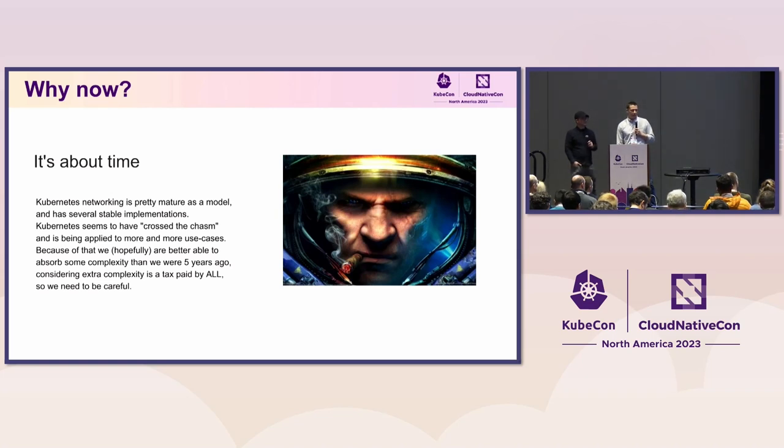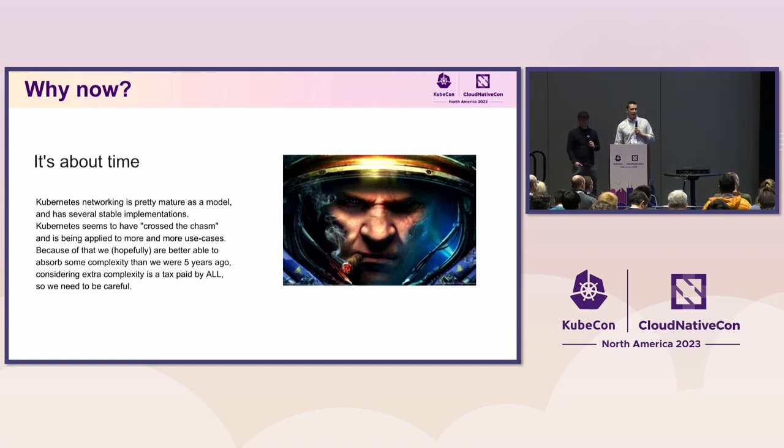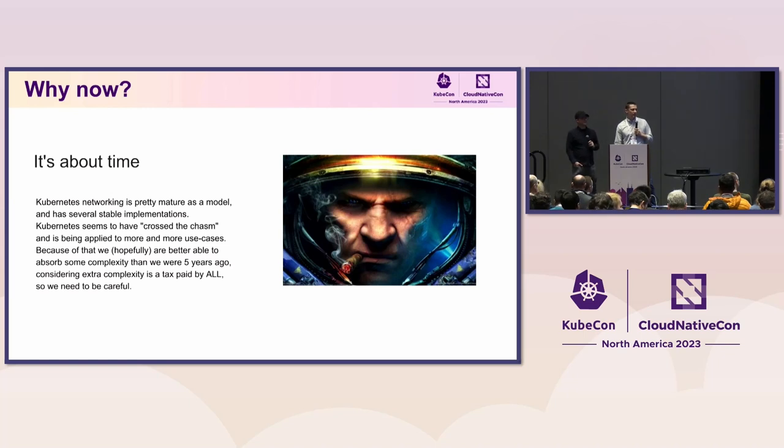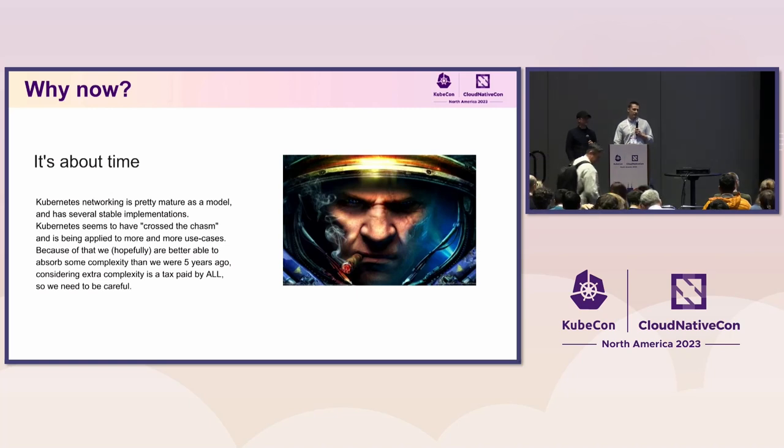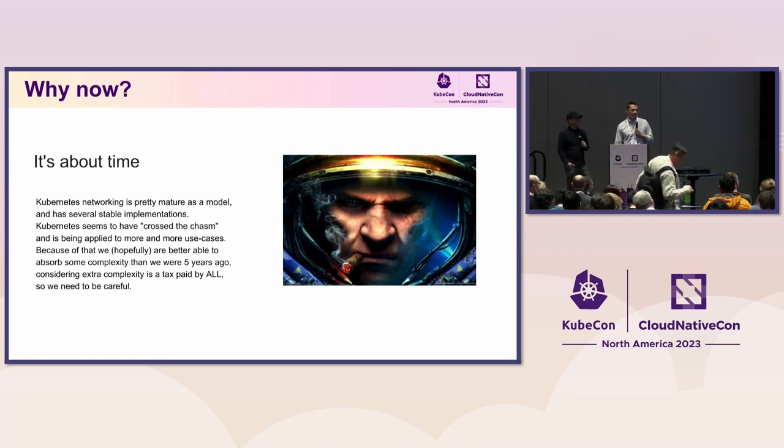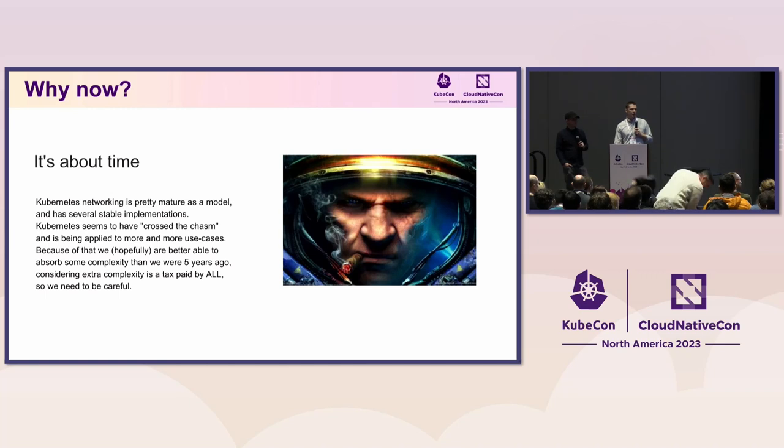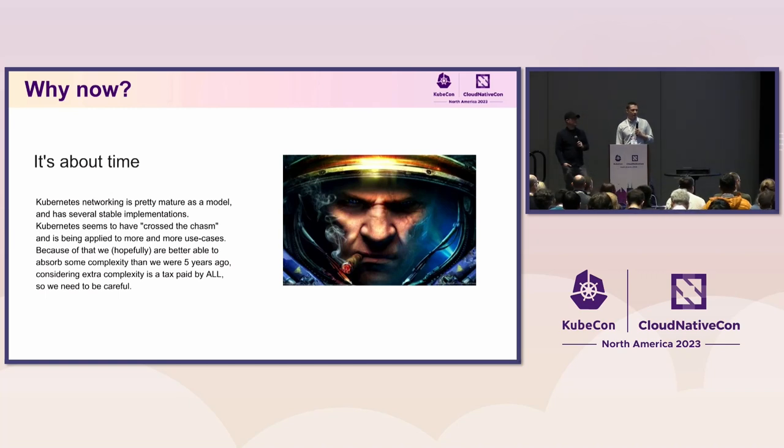That's why we are thinking of committing time towards that with the very important aspect that any introduced complexity to the whole Kubernetes project is basically a tax paid by all of us. So we need to be careful of how far we are pushing this so that we can live with Kubernetes in the future.